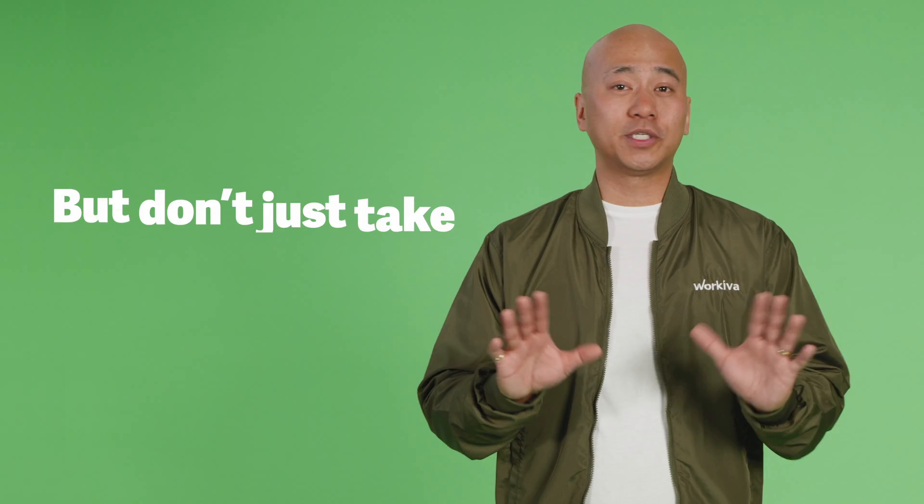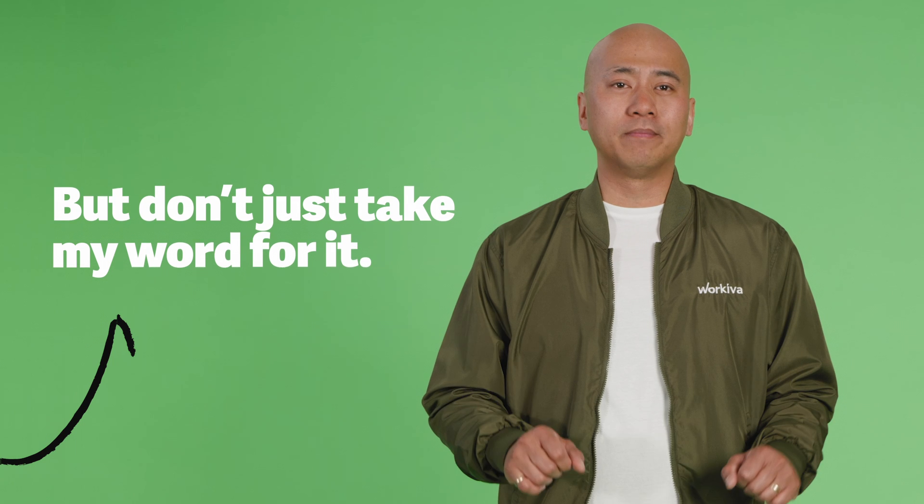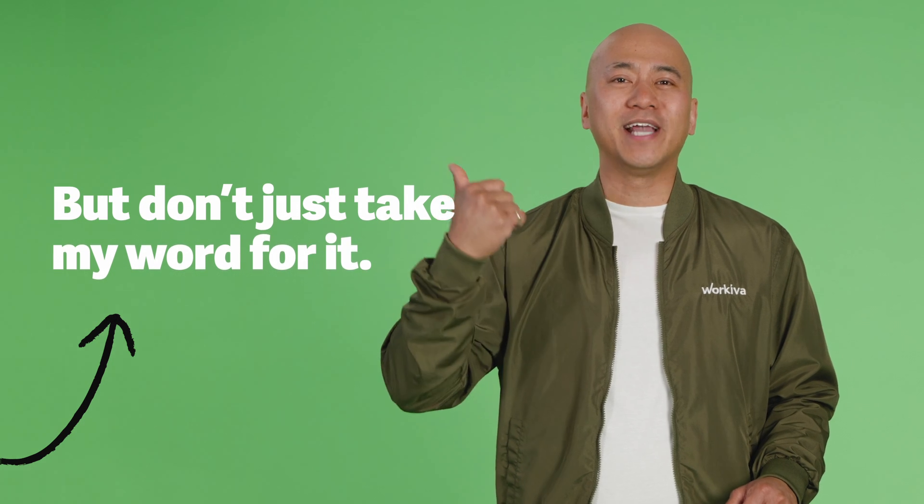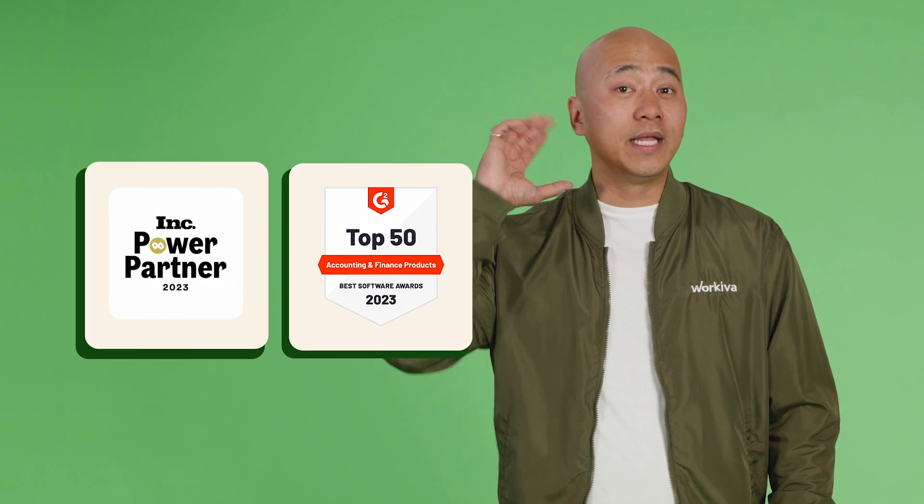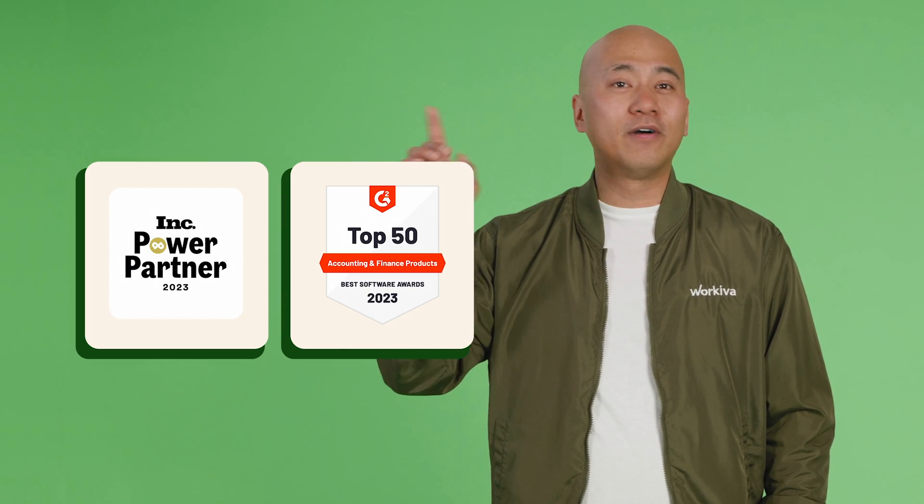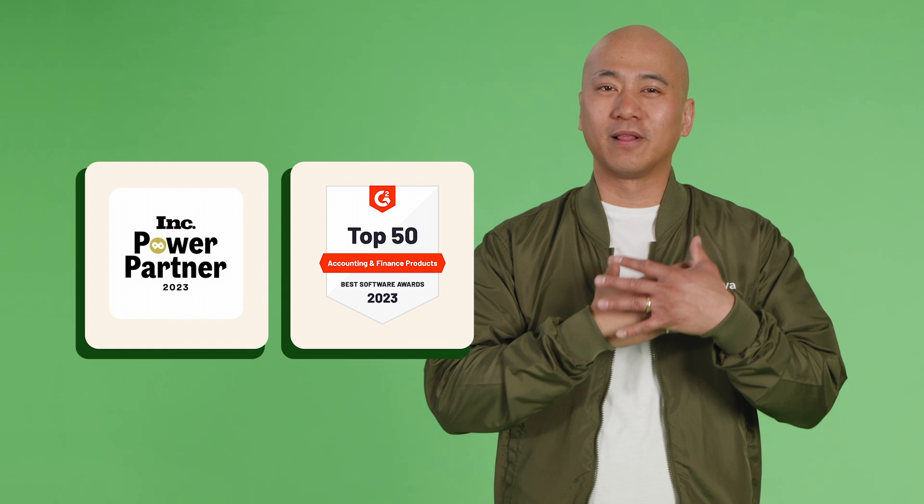The WorkEva platform is exactly what I wish I had earlier in my career. But don't just take my word for it, see what the experts have to say. And hear for yourself, my customers love WorkEva.